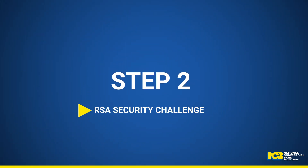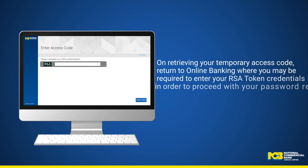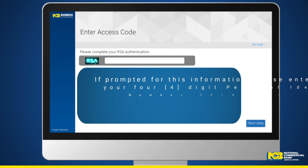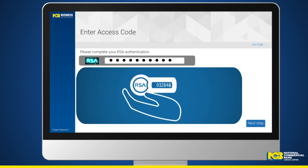Step 2 – RSA Security Challenge. On retrieving your temporary access code, return to Online Banking, where you may be required to enter your RSA token credentials in order to proceed with your password reset. If prompted for this information, please enter your 4-digit Personal Identification Number and your 6-digit token code that is currently being displayed on the screen of your hard token.